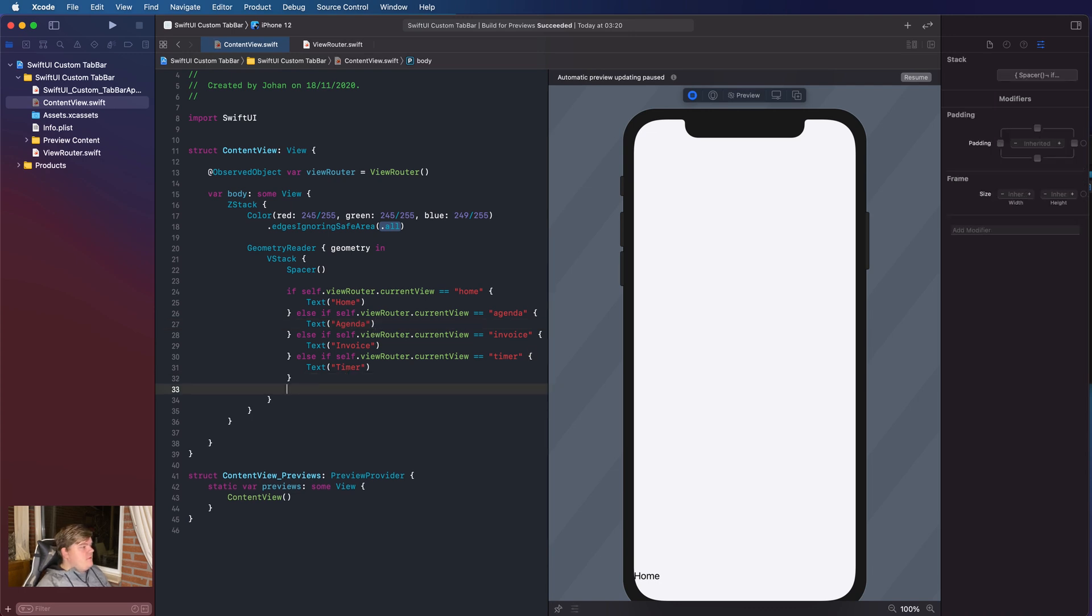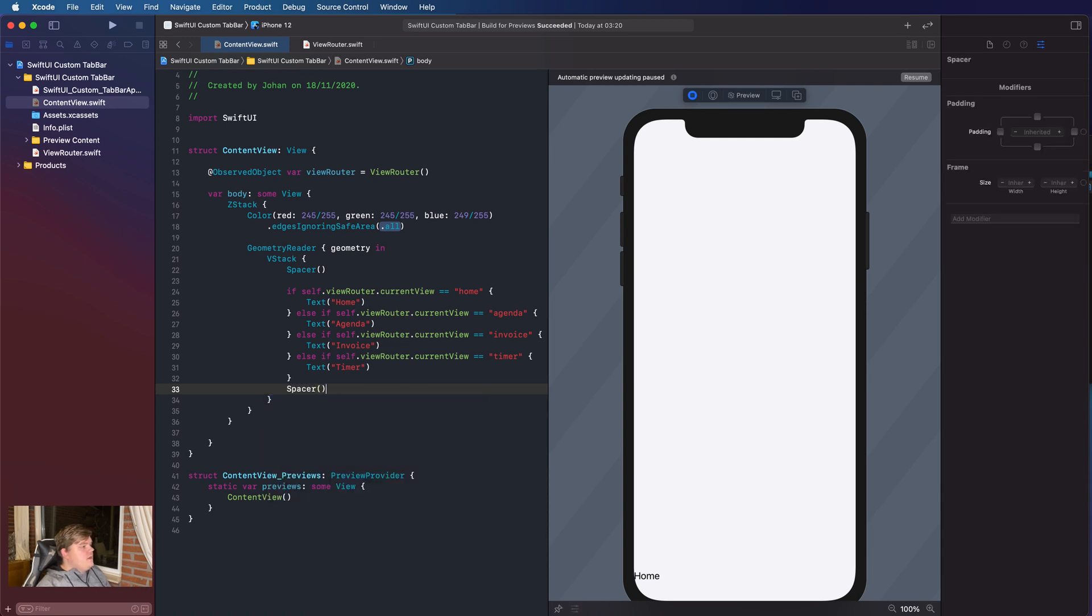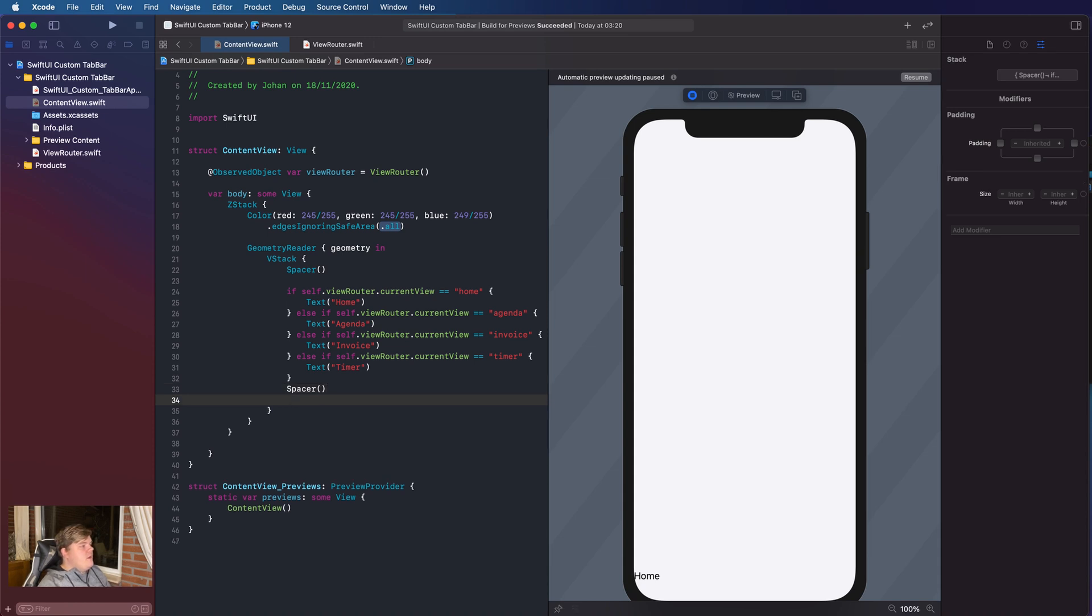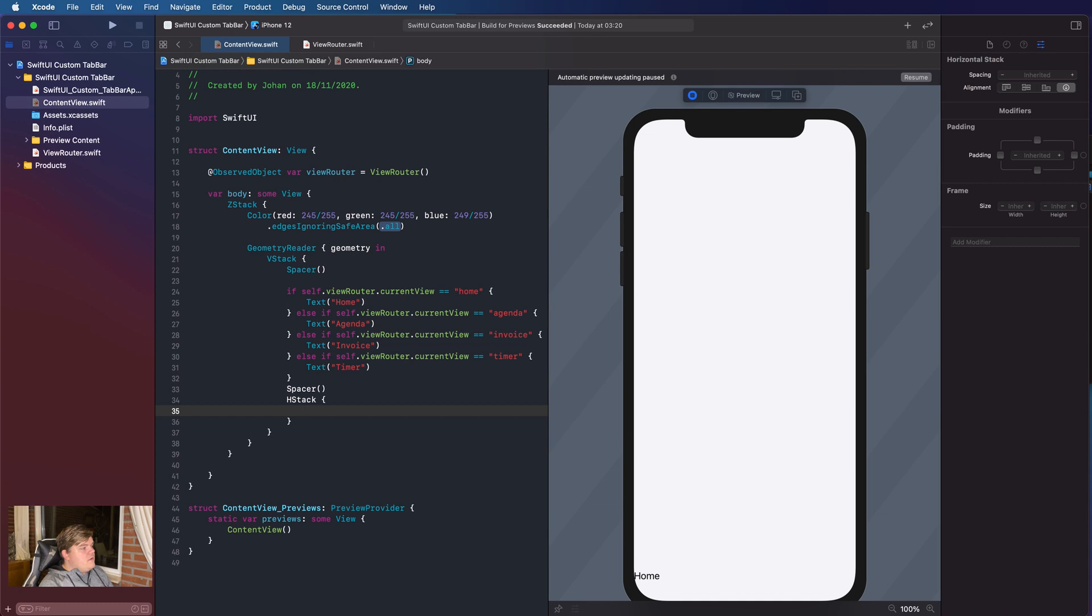So, under the if-else, we're gonna create a second spacer. So, now we have actually two spacers that are gonna fill up the space that we have left over. And under the spacer, we're gonna create an HStack. So, HStack is actually a horizontal stack. So, in here we're gonna stack everything horizontally.